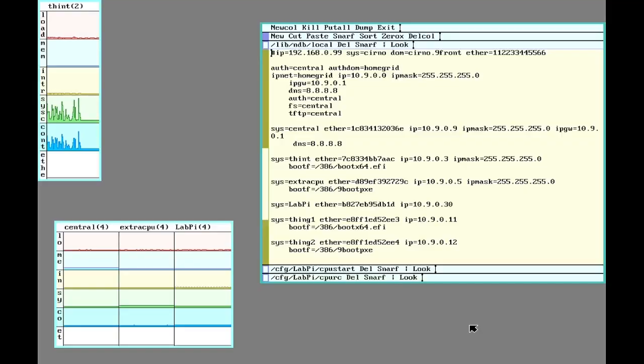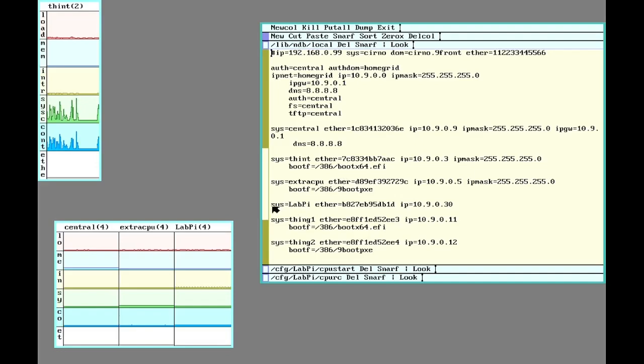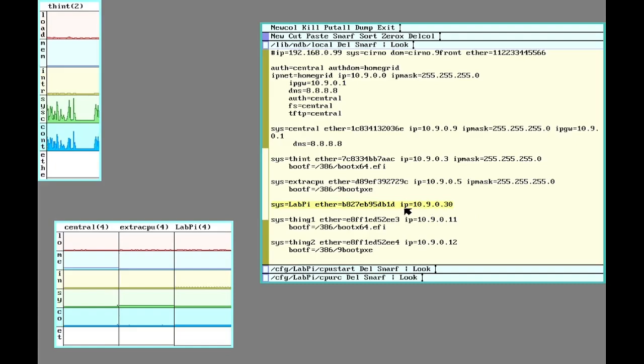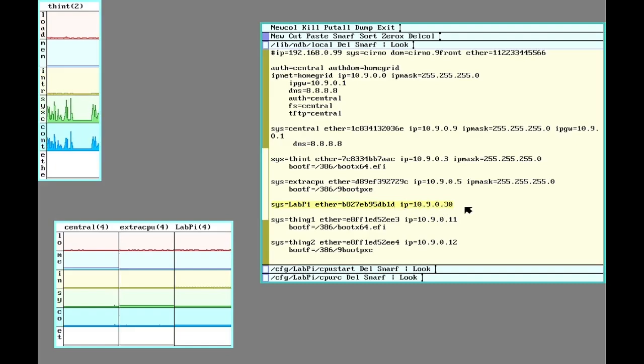So I've done the steps to set up my Raspberry Pi as a CPU server. I have an entry for it in libndblocal so that other systems can see it. And since my central file server runs a DHCP server, it'll assign it that IP address.